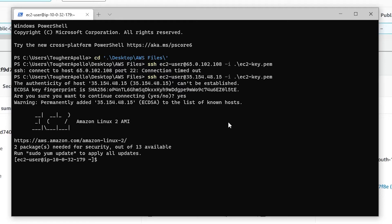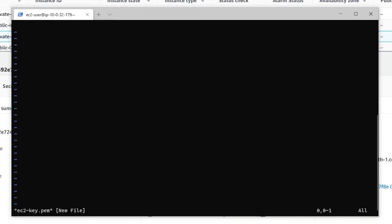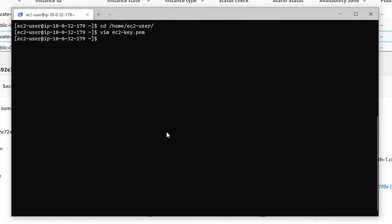To connect to the private instance from the public instance, we need the private key. Inside the public instance, go to the home folder at /home/ec2-user and create a file for the private key, naming it 'ec2-key'. Copy the content of your private key, press 'i' to insert, paste with Ctrl+V, and save with ':wq'. Then change the file permissions using chmod to make it secure.